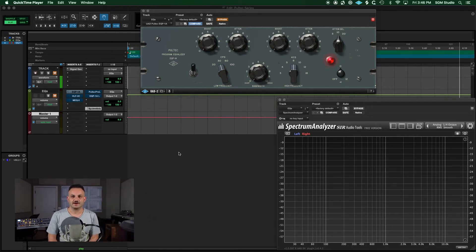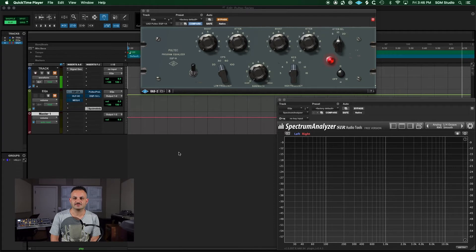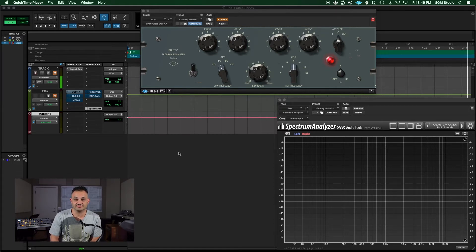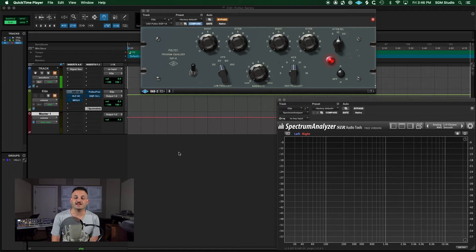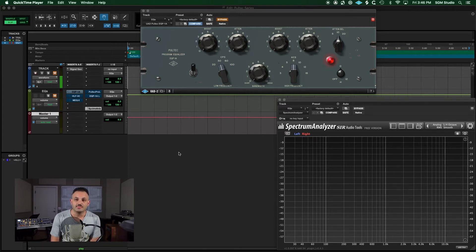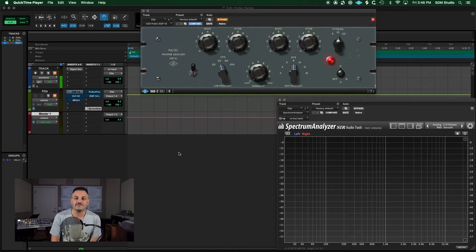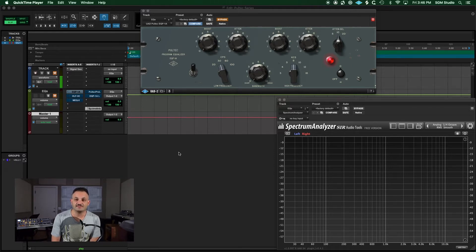Hey everyone, welcome to the series on the Pultec EQs. This is one of my favorite EQs to use on not only music production, but also in mastering. It's a great EQ.